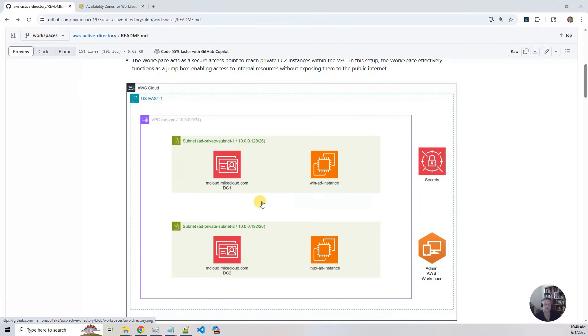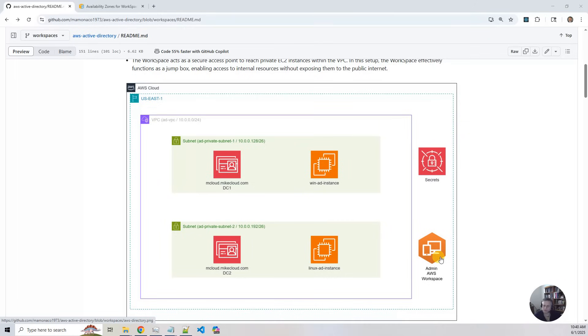And then we're going to attach the AWS directory service to workspaces. I guess it's technically called register it for workspaces. And then we're going to create an admin AWS workspace using, I think, a Windows Server 2022 image as our starting point.